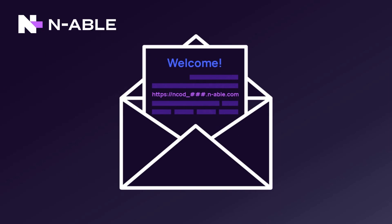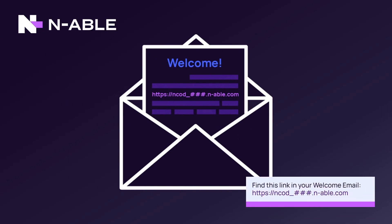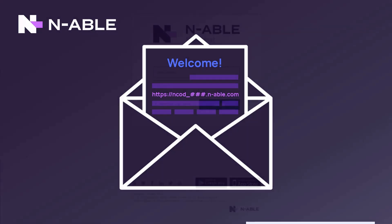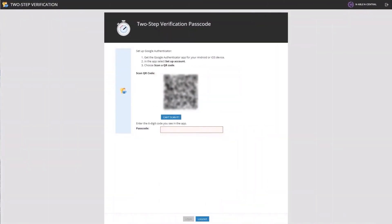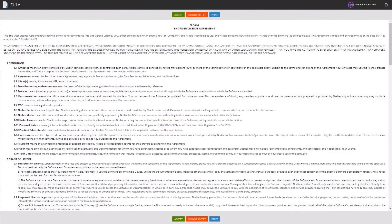In your nCentral welcome email, there is a link to your nCentral server. Please copy the link into a web browser. Log in using the email address and credentials provided in the welcome email. You may encounter a two-step verification page. If so, confirm your identity with the passcode from your mobile device. Review and accept the end user license agreement to continue.